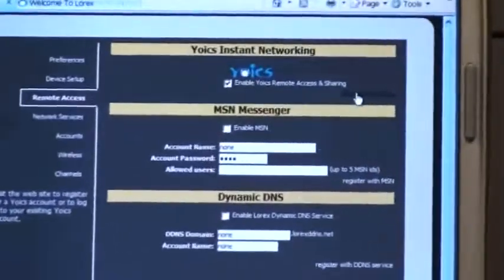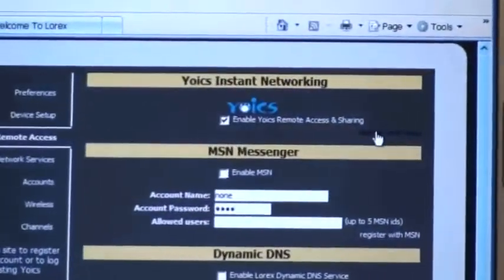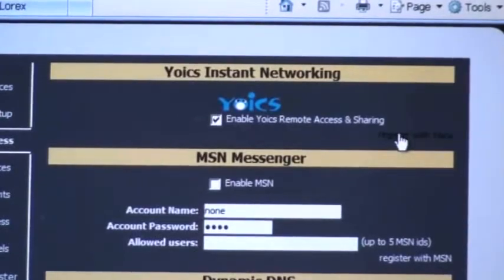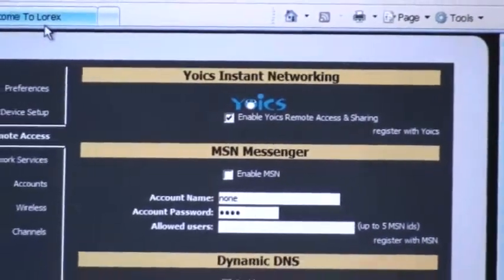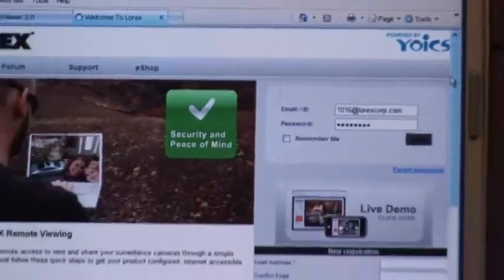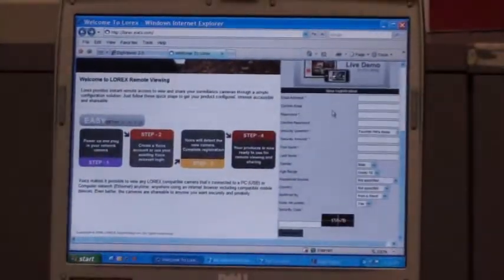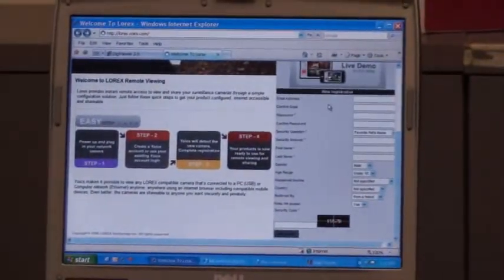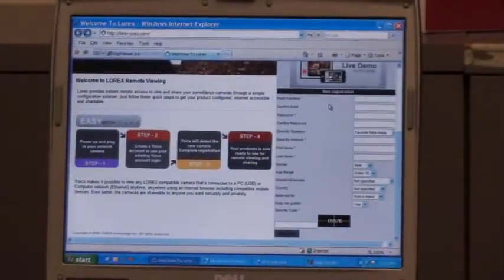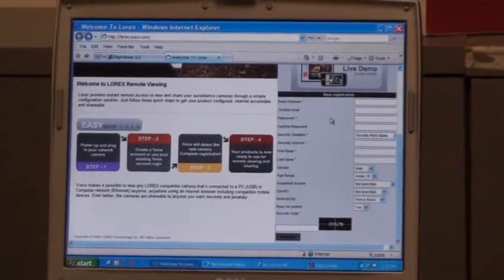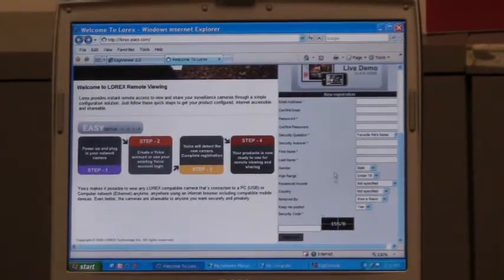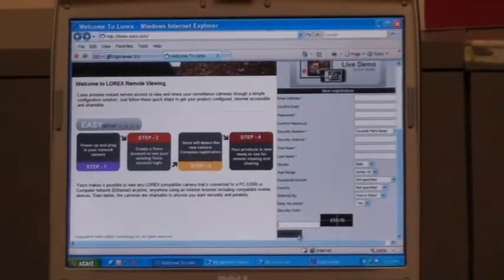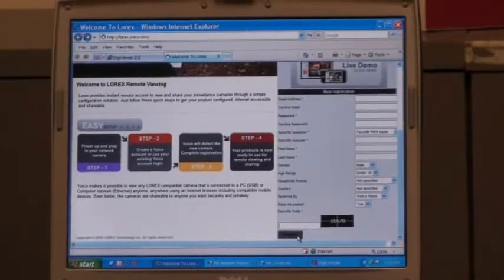Make sure there's a tick mark beside Enable. Click on the Register with Yoix page to load the Yoix Internet website. I already have the site loaded. Simply complete the registration information for your email address, password, and other security questions. Complete the security answer and choose Register.